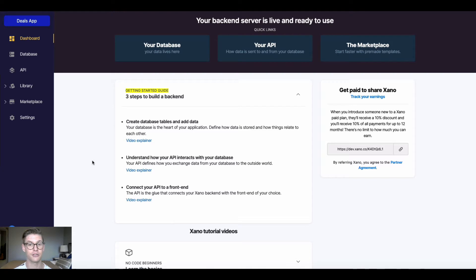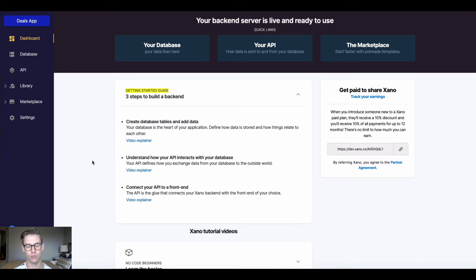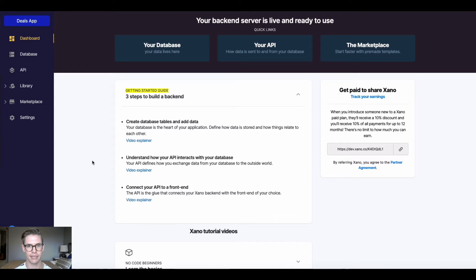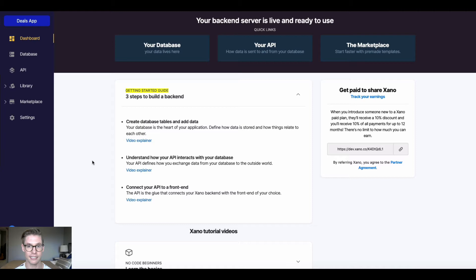Your API defines how you exchange data from your database to the outside world. In the last video we described our database like a filing cabinet that holds all the data and content and information for your application.